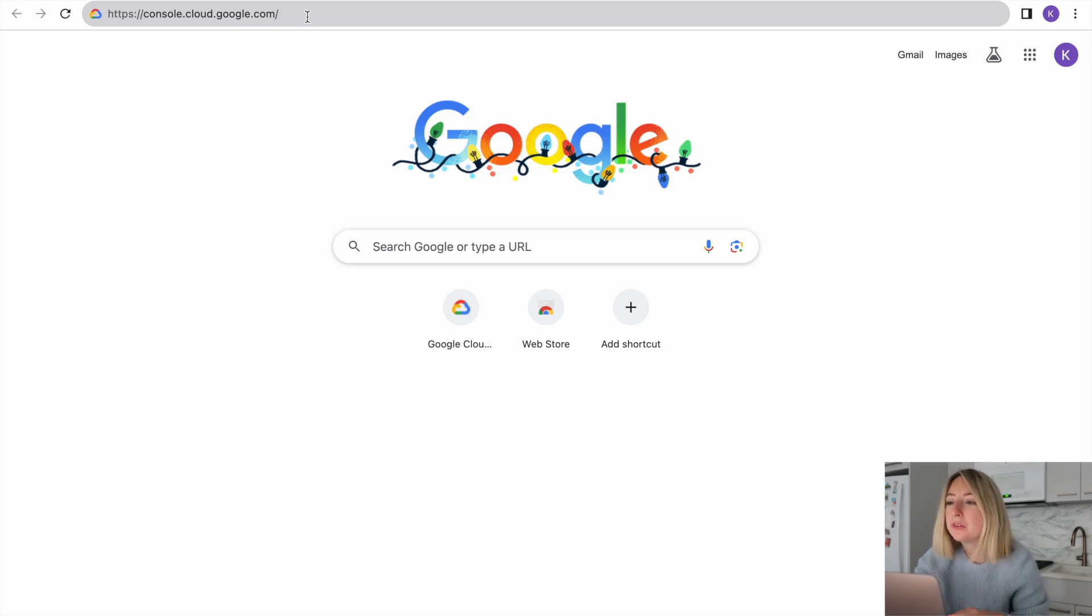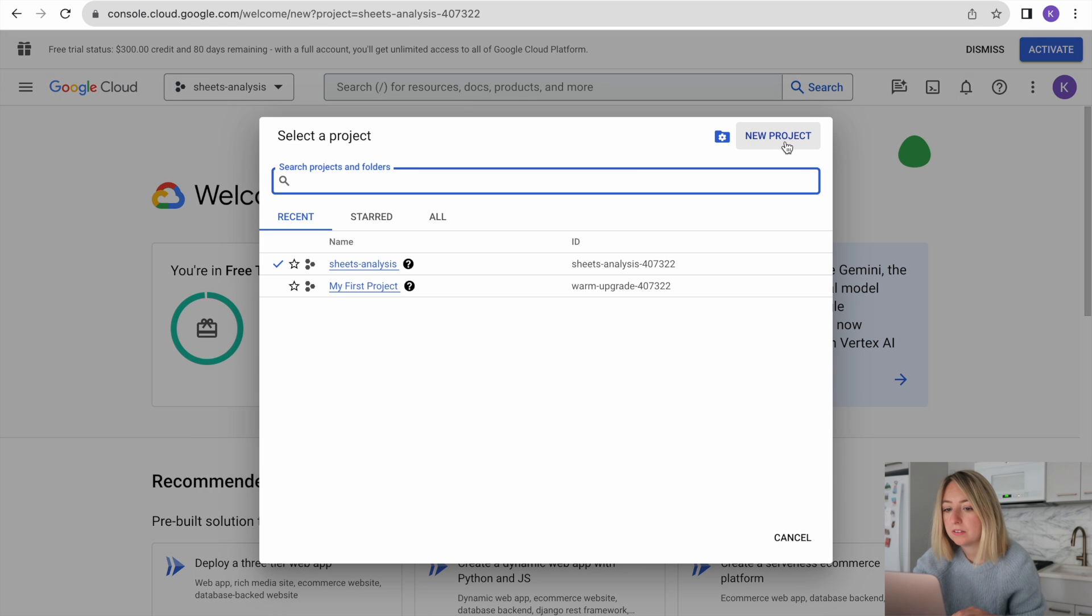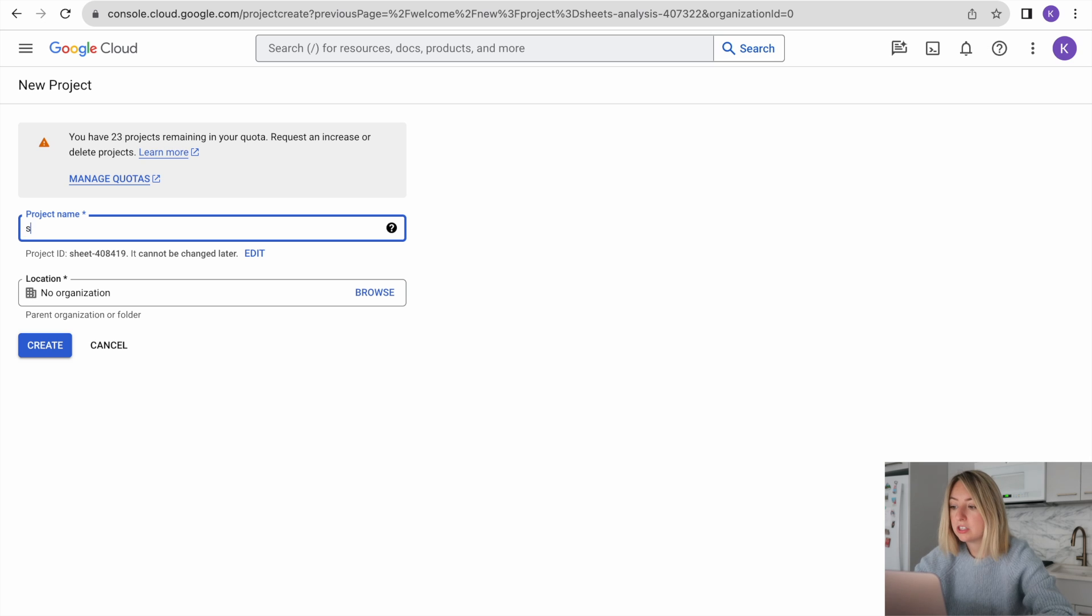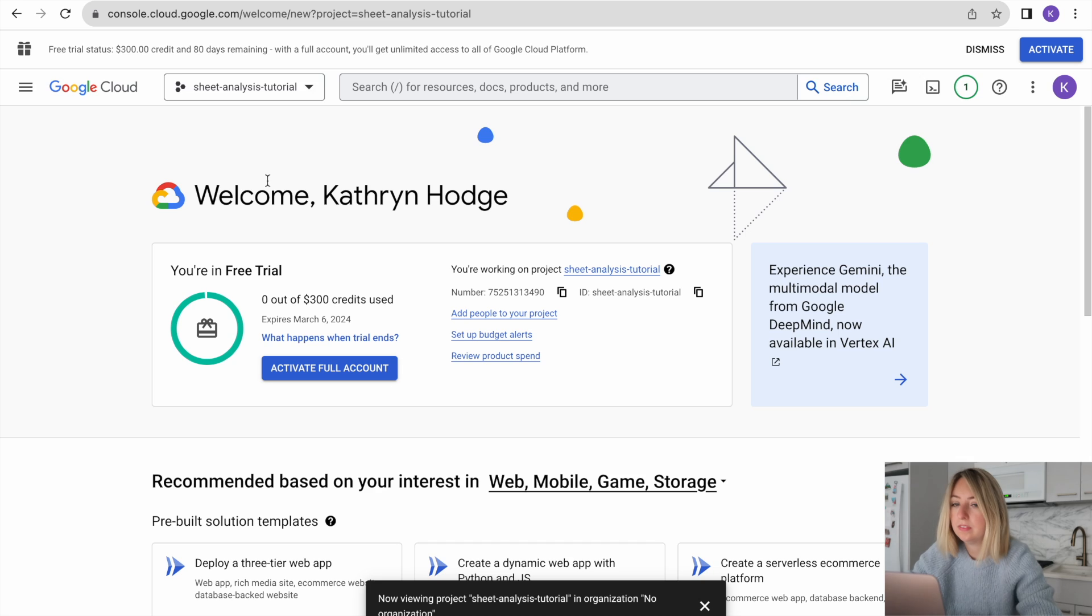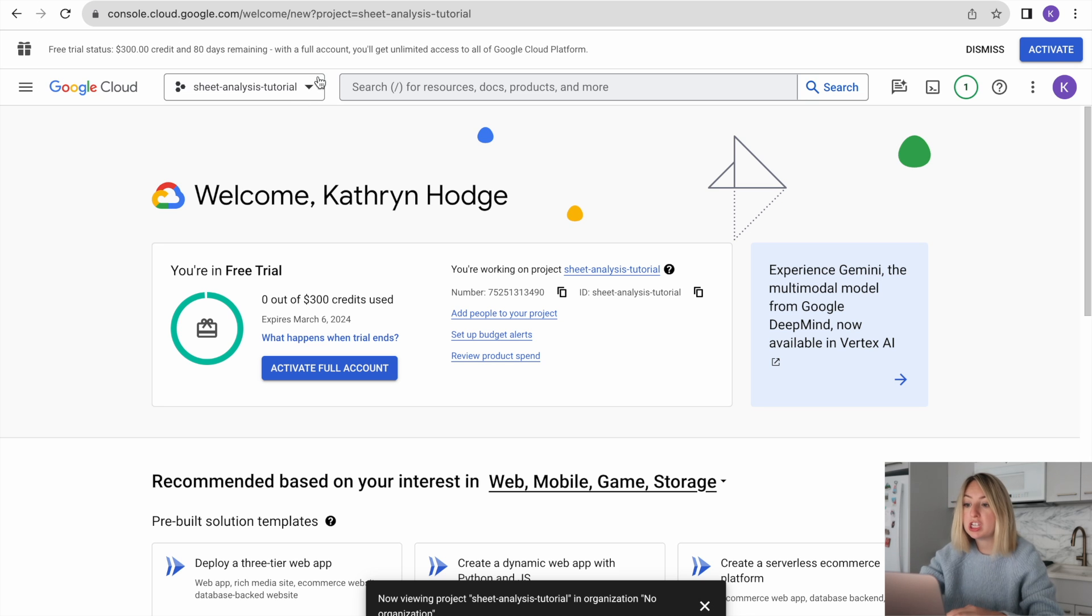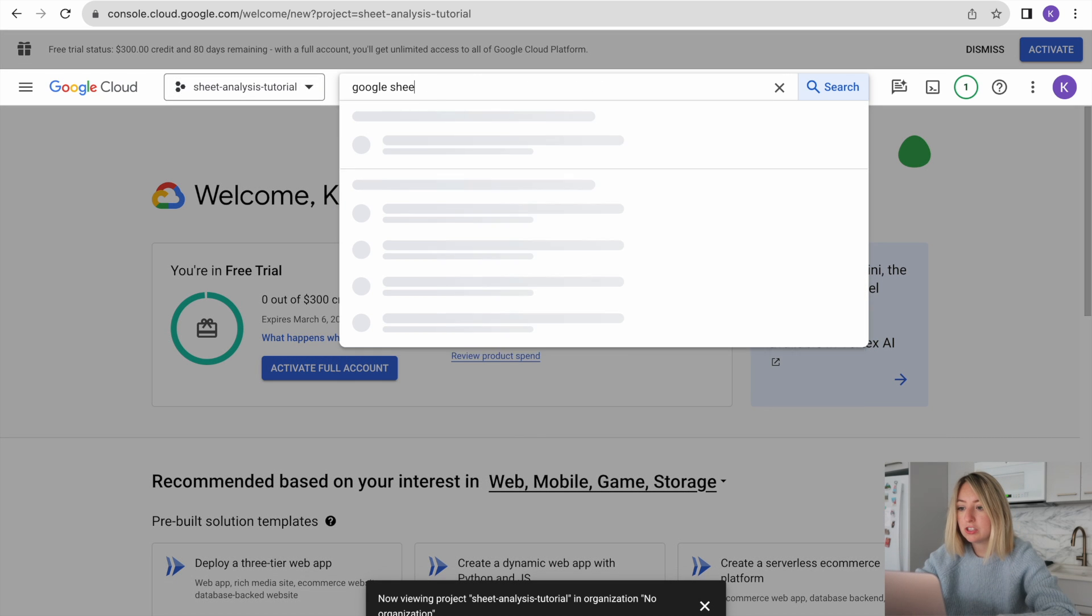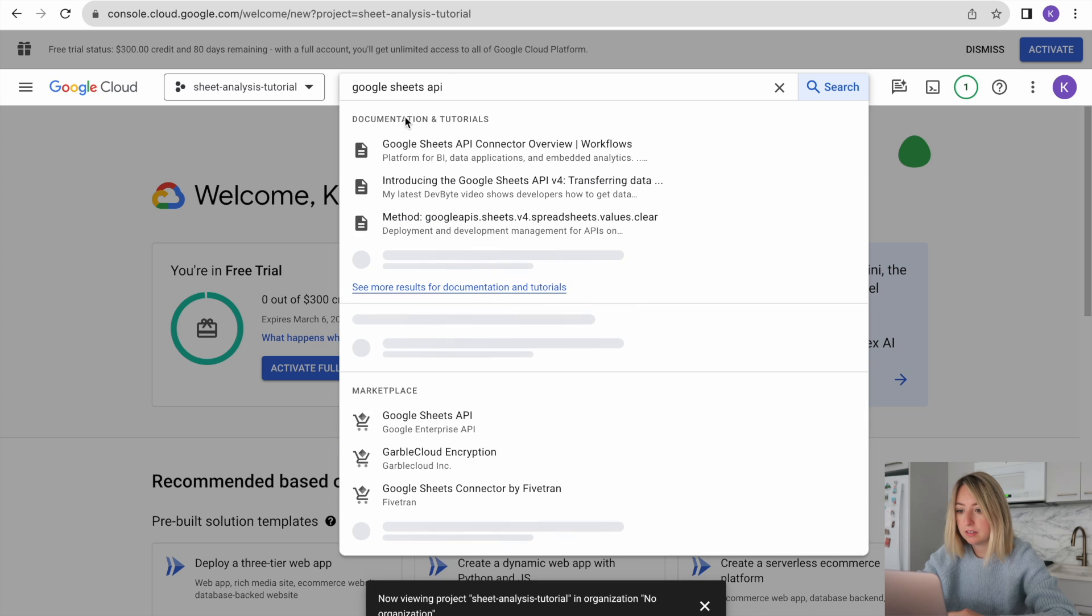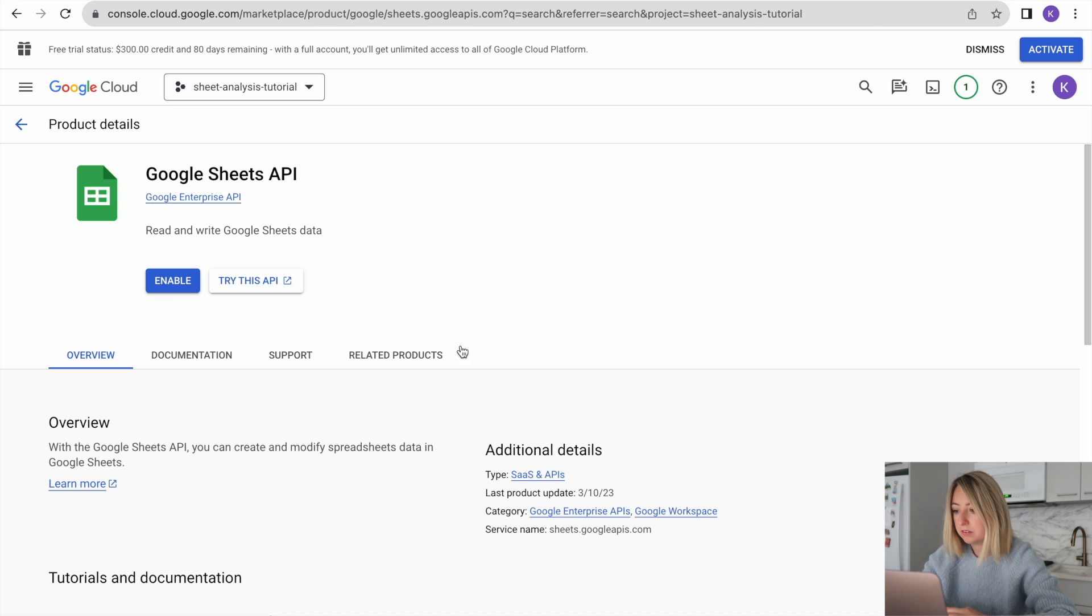We'll call this Sheet Analysis Tutorial. Then we'll need to enable the Google Sheets API. Let's search for that at the top. We'll click Enable.